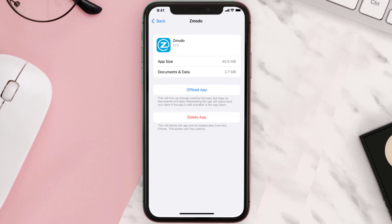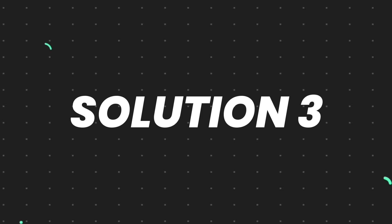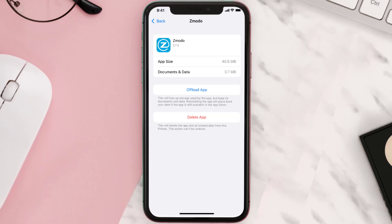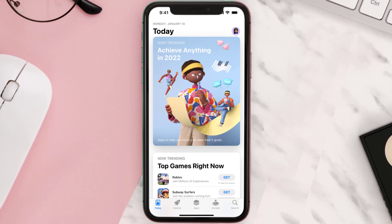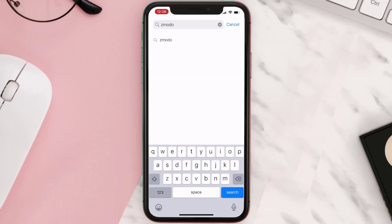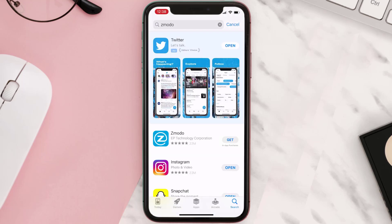This should fix the issue, but if it doesn't, you need to completely reinstall the app. Follow the on-screen instructions to navigate to the app page, then tap on Delete App to uninstall it from your device. Once uninstalled, open up the App Store, search for the app, and tap the Get button to install it back on your device.